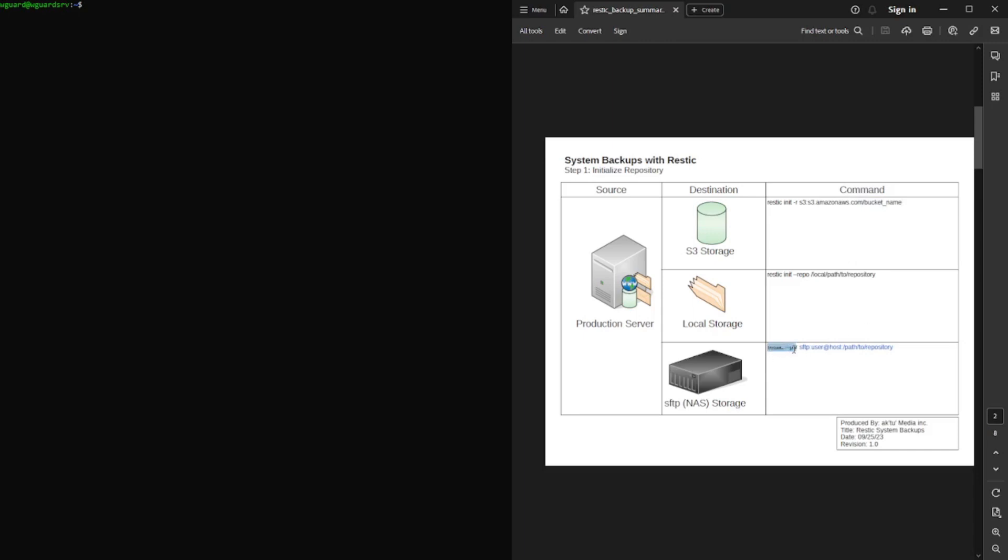Same thing with SFTP, you tell it, hey, you're going to do SFTP. This is the account, this is the host that you're connecting to, and this is the path. Again, I'm going to be focusing on local storage from this point forward. But you'll see the commands for S3 and SFTP in here as well as I go down this PDF document.